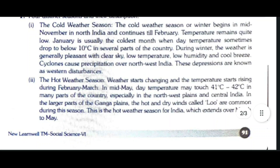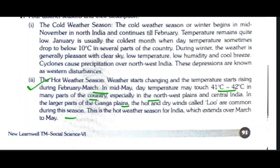The second season is the hot weather season. Weather starts changing and temperatures start rising during February–March. At midday, temperatures may touch 41°C to 42°C in many parts of the country, especially in the northwest plains and central India. In the larger parts of the Ganga plains, hot and dry winds called Loo are common during this season. The hot weather season extends over March to May.